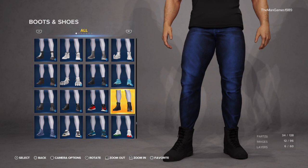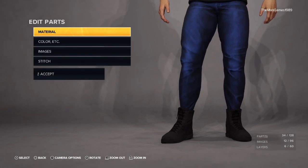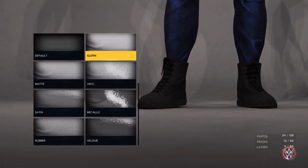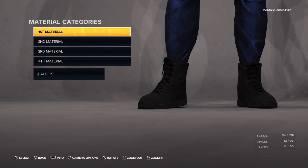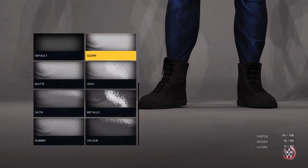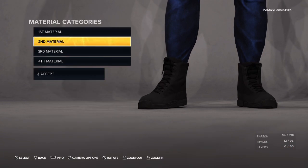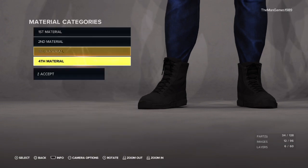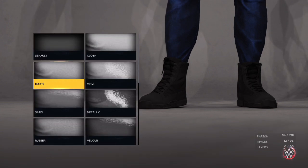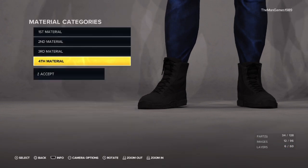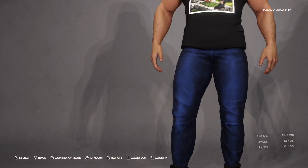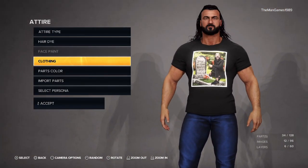Going down to Boots and Shoes, I chose these boots here. The materials for these want to be Cloth, Cloth, Cloth, and Cloth, with the fourth one being Matte. You don't need to change the colors because they are exactly as they already appear in the game.